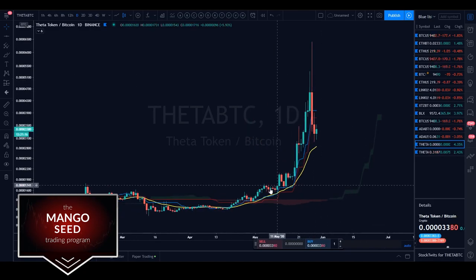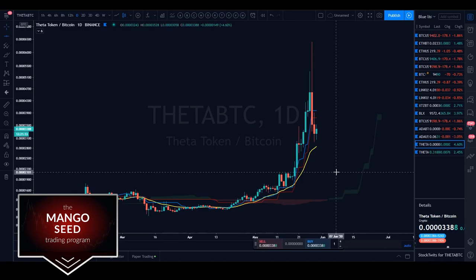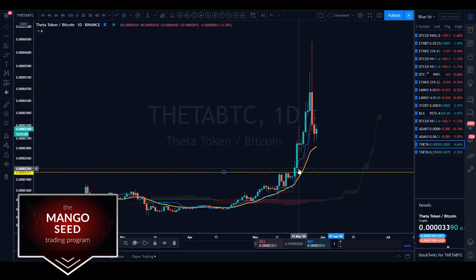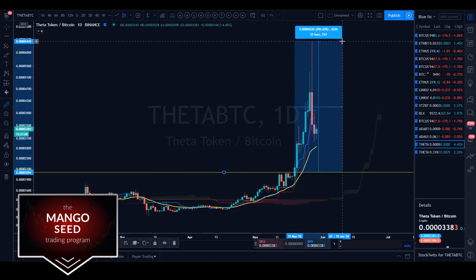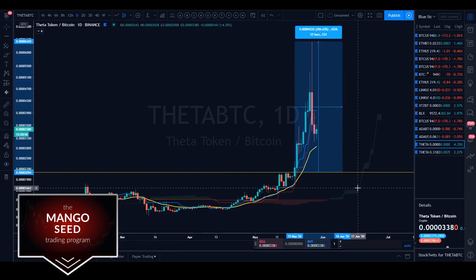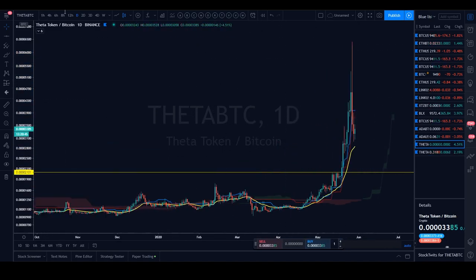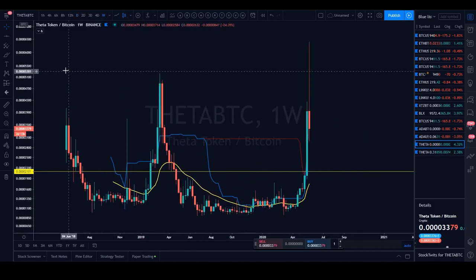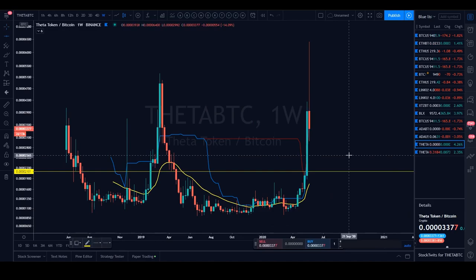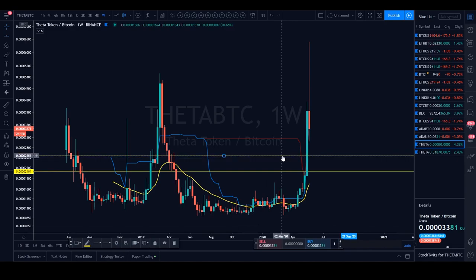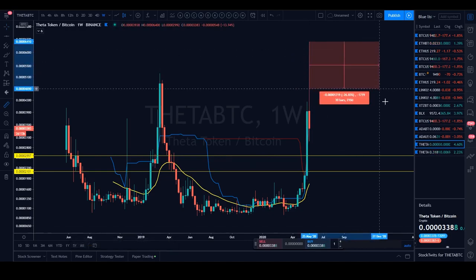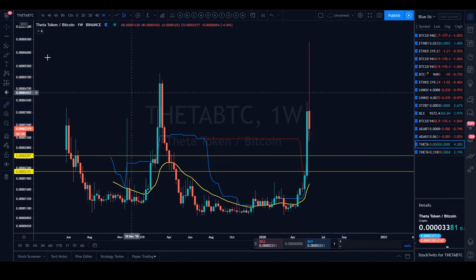On Theta BTC, as soon as we broke resistance around the 210-sat region, we started trending on a much lower timeframe. Breaking that resistance gave us a swift 206% move to the upside — that was exponential. Plotting more support and resistance, I can see there's another level at around 2557 sats. This entire week has been a massive bearish candle — it's been blood for Theta BTC.